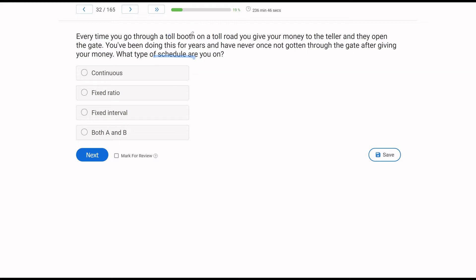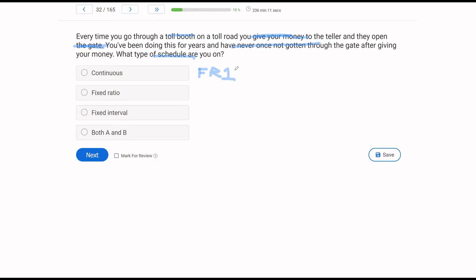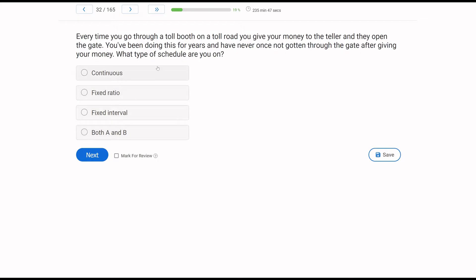In this case, you go through a toll booth, you give your money, you go through the gate. Every single time you do this, you get rewarded. You have never once not gone through the gate after giving your money. What type of schedule is that? Are you being reinforced for responses or based on time? Well, responses. If you give your money, you get through the gate every time. So if we look at A, continuous, that's going to be an FR1. Continuous schedules are FR1s. Every response is reinforced. Every single time you give money, you get reinforcement. You are on a continuous schedule. What about B, a fixed ratio schedule? Since you are on a continuous schedule, you've also got to be on a fixed ratio schedule. What about C, fixed interval? Since your reinforcement is based on responses and not time, it can't be an interval schedule. You are on both a continuous FR1 schedule and a fixed ratio schedule. So the answer is both A and B.